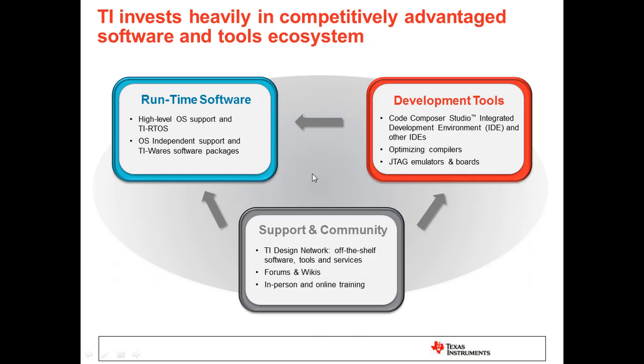For those of you who are new to TI's Embedded Software and Tools Ecosystem, it is an area that TI has invested heavily in over the years. The ecosystem is comprised of runtime software, including real-time operating systems like TI-RTOS, Embedded Linux, and a multitude of software packages. There are development tools, including the Code Composer Studio integrated development environment, JTAG emulators, and development boards such as launchpads and evaluation modules. On top of this, there is a rich community providing expertise, turnkey solutions, product support, and training.